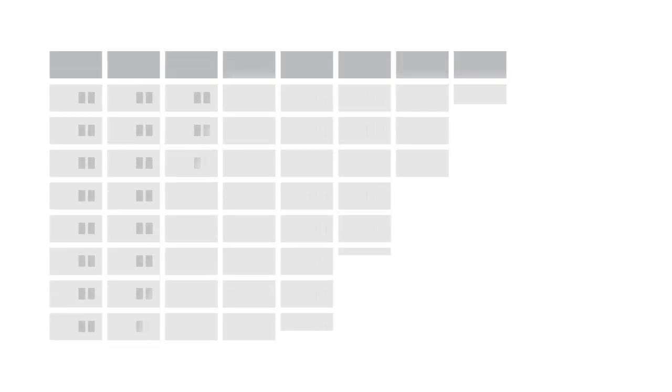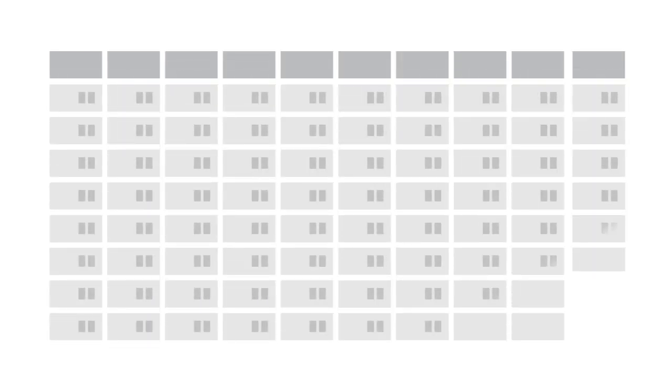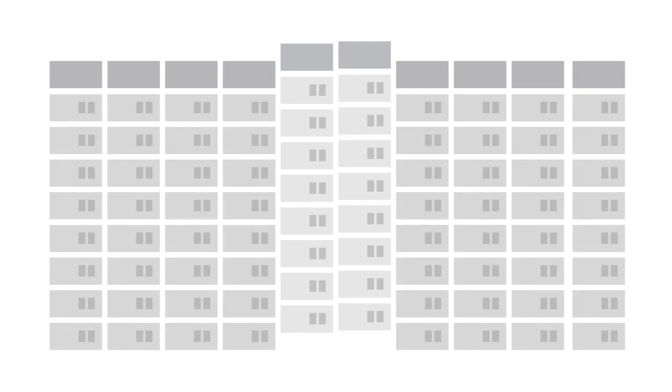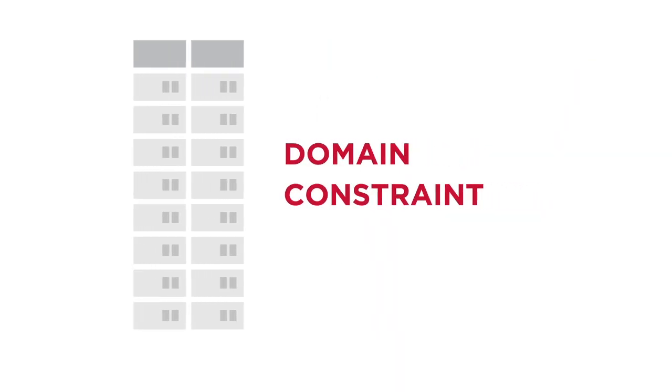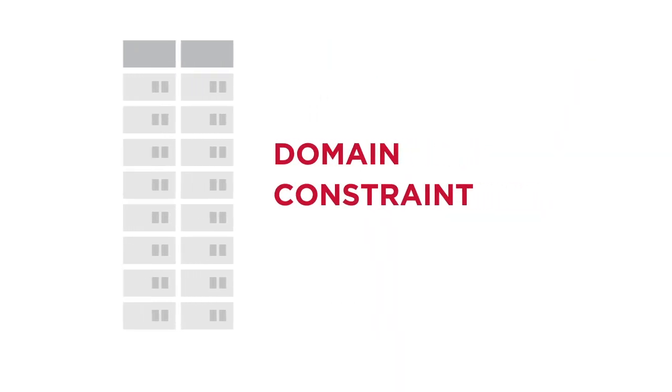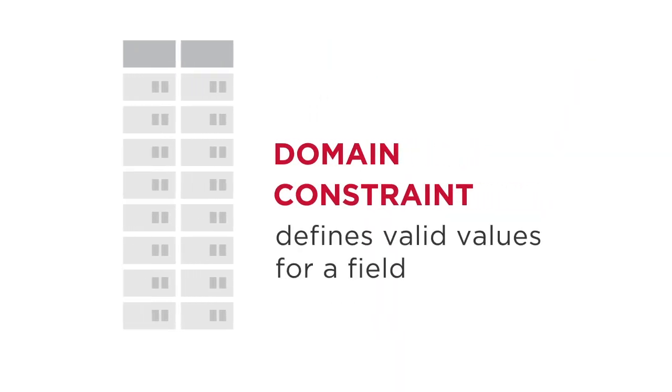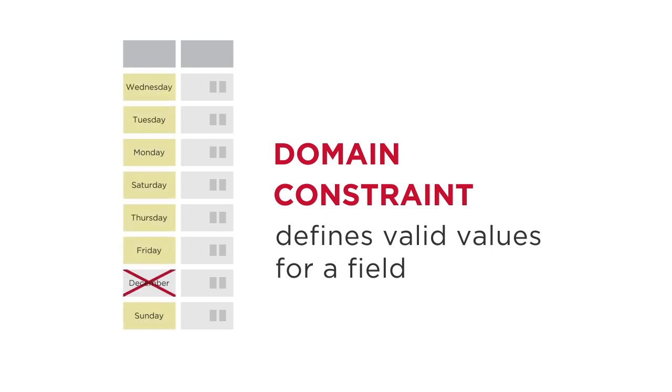The schema also includes information about each table column, like name, data type, and domain constraints. A domain constraint defines valid values for a field, like saying a column may only contain one of the seven days of the week, or must be within the span of whole numbers between 1 and 10.